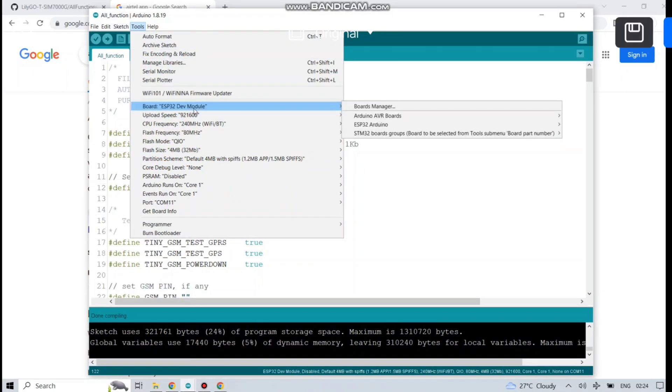After that, select your board, which is ESP32 Dev Module. If you don't have the board pre-installed, just download it from the board manager. Select the COM port.